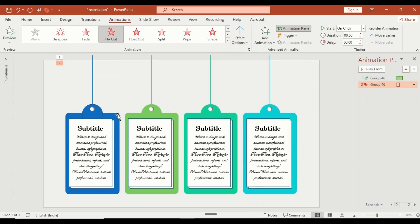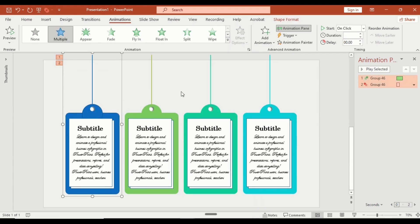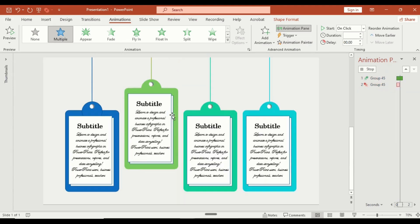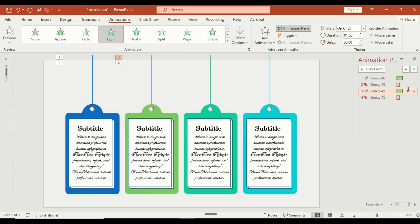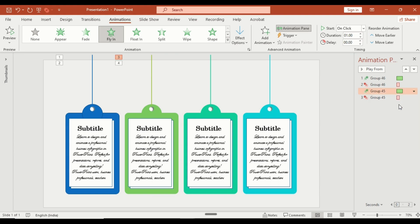Use the animation painter to copy the same animation style to the second infographic groups. In the animation pane, set the line with previous for a smooth sequence.